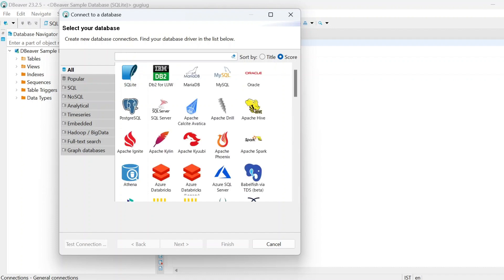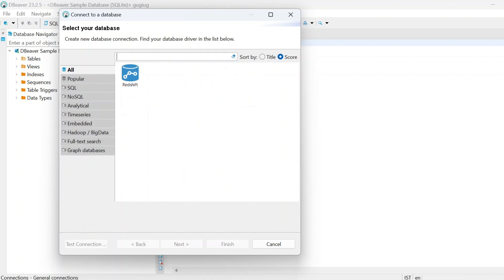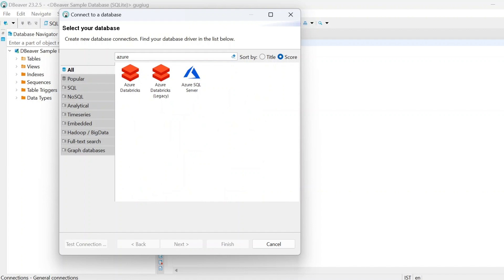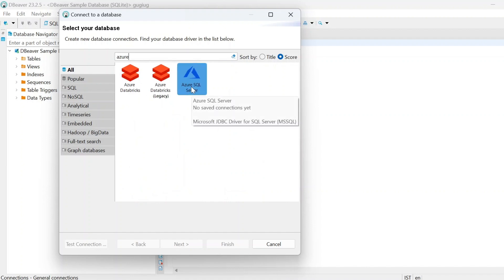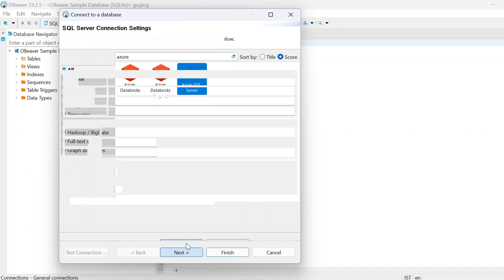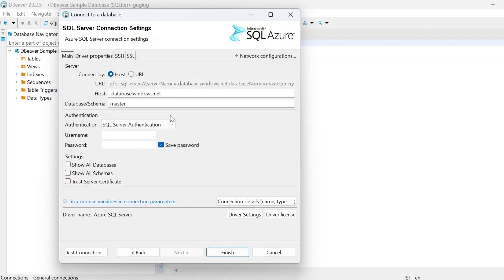If you want Redshift — we have already seen Redshift. If you want Azure services, you can connect with Azure server, Azure SQL server. Whatever you want to connect with, you can just click on it, press enter — see, it will ask some credentials. Just enter the right credentials and then finish. It will be entered into that particular database.